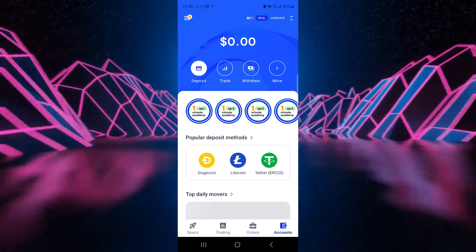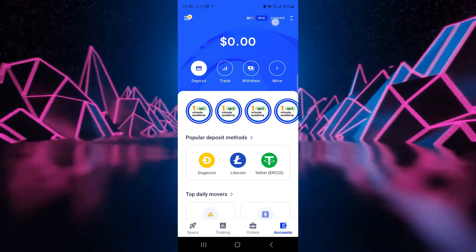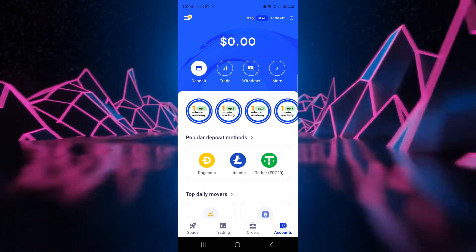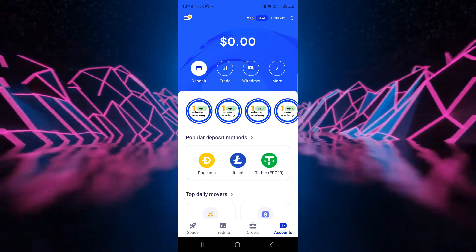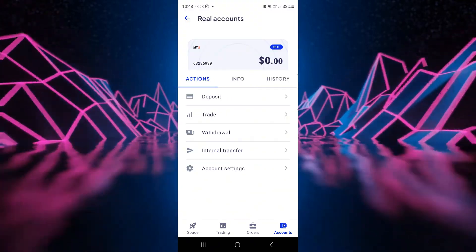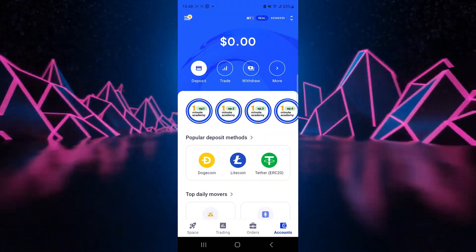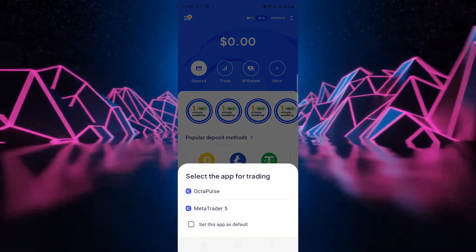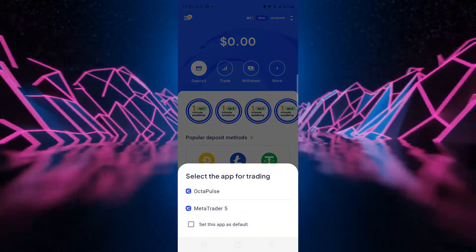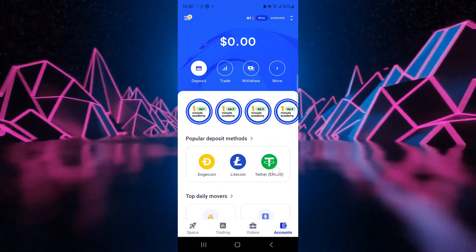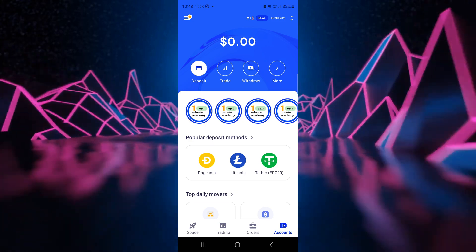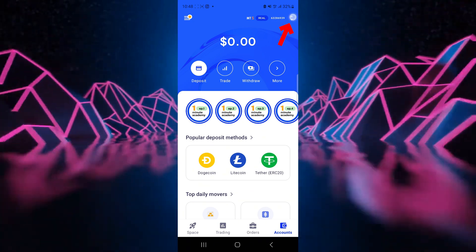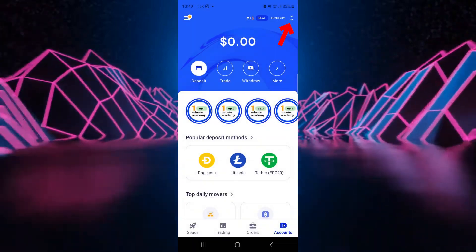And that's it, you're inside the Octa trading account. What's nice about this account, you can deposit, you can trade, you can withdraw, you can transfer internally. So now let's look at the trading option here. You can use Octa Pulse or MetaTrader 5. So when we're here, when we're looking to trade in this app, we'll have to open an Octa trading account app. So we come to the top here.